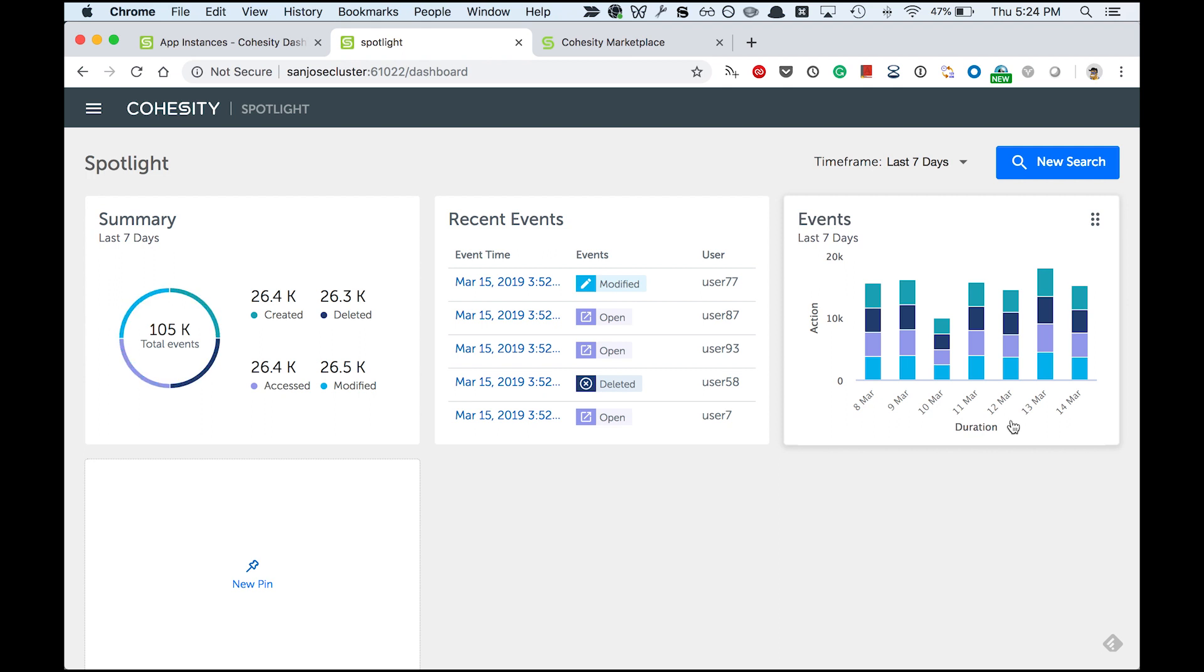When this app opens, as a first-time user I will land on the dashboards page. This will answer all the high-level questions. It has three pre-canned panels.